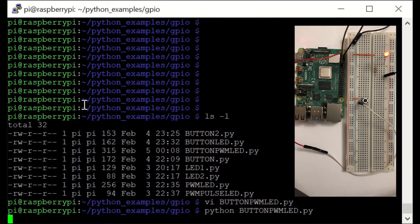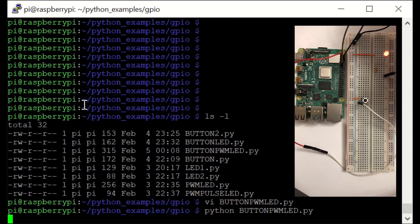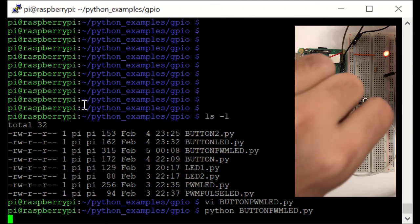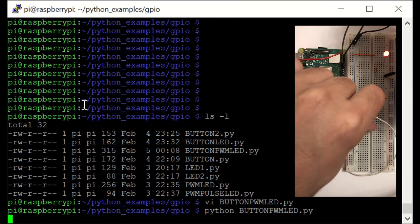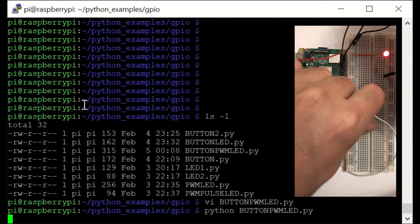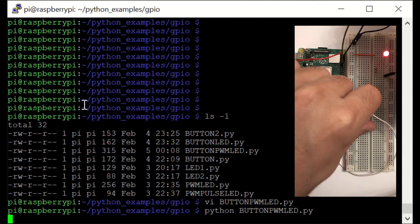Now you can see that the LED is on with a very small duty cycle. I'm pressing the button: now it's 0.2, now it's 0.4, now it's 0.8, and it's going to go back to 0.1 again once I press the button.